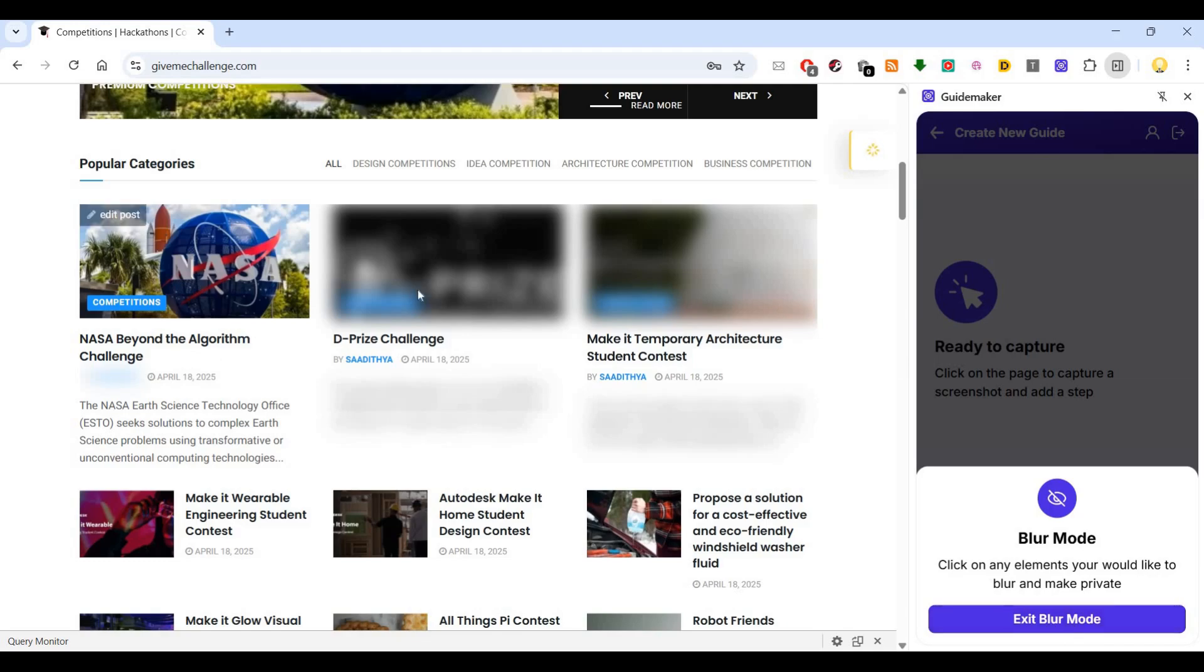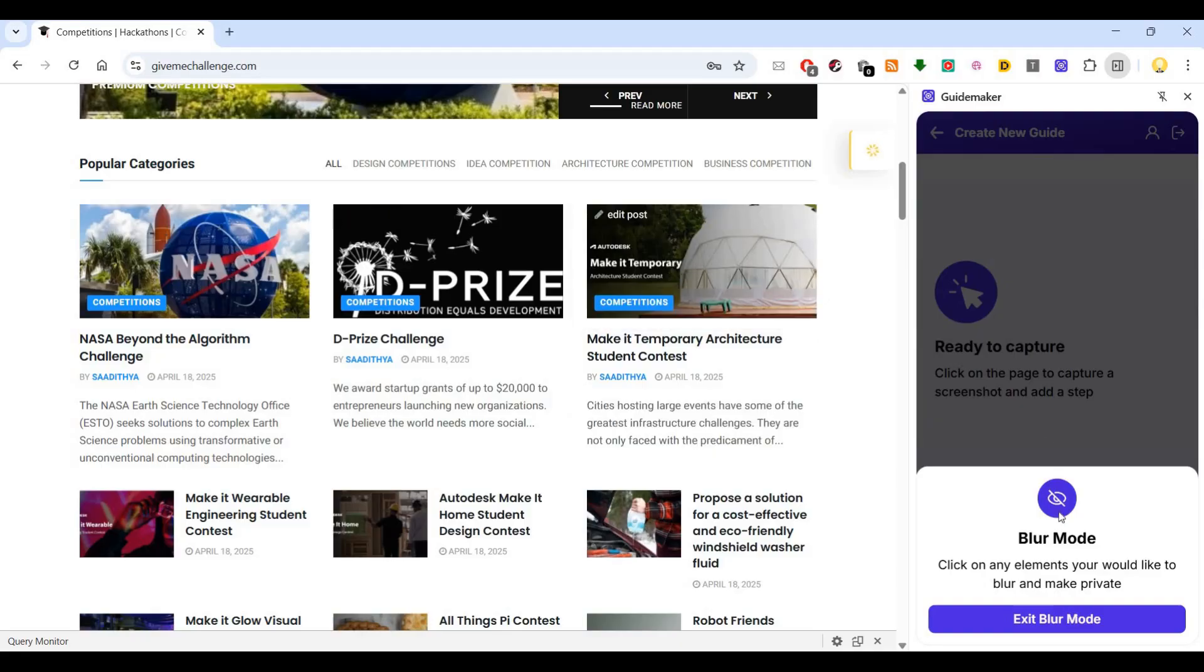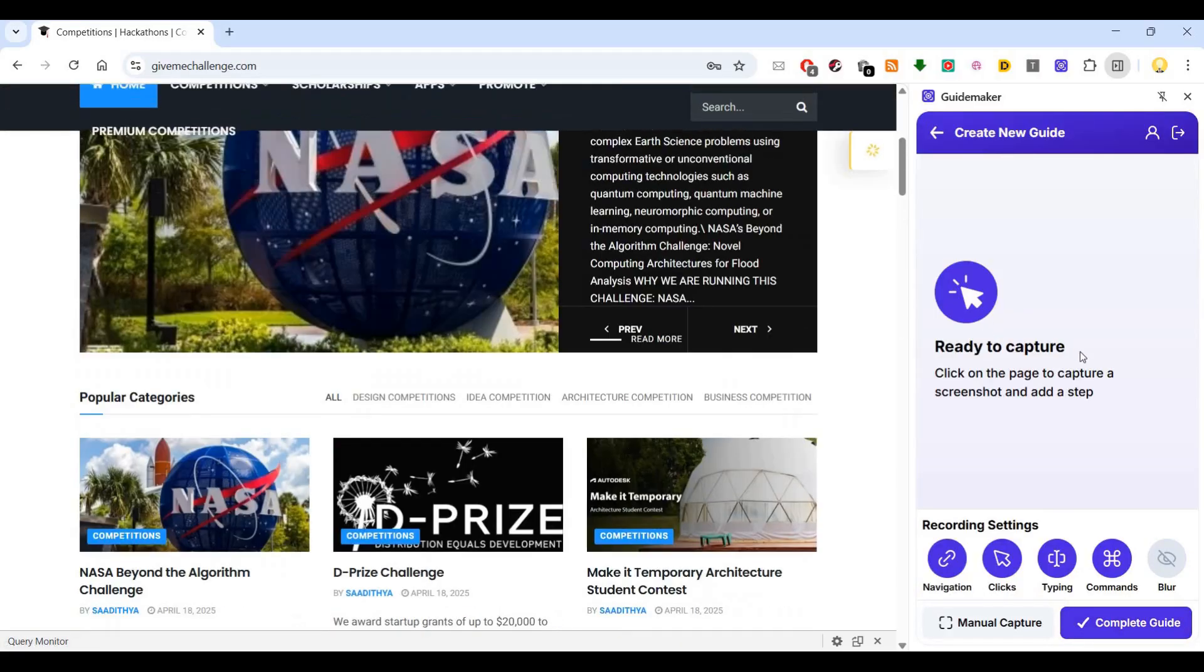Now I will just remove those whatever I have blurred and exit the blur mode and say ready to capture. When I'm ready to capture, I just have to go here. Now it's started capturing.